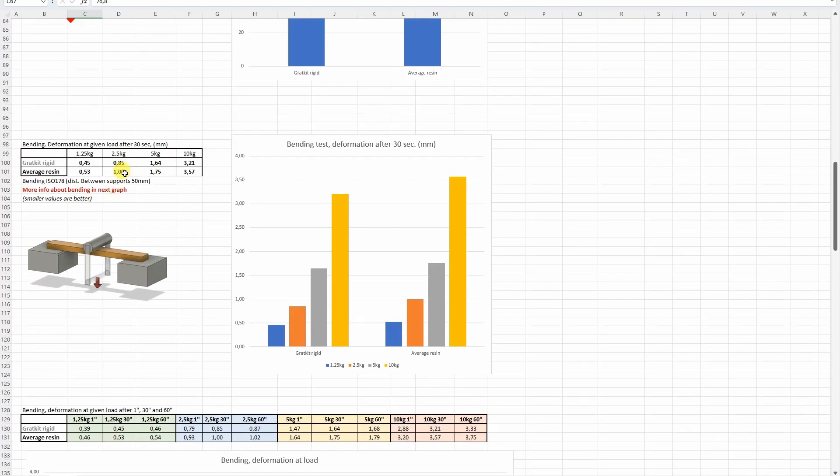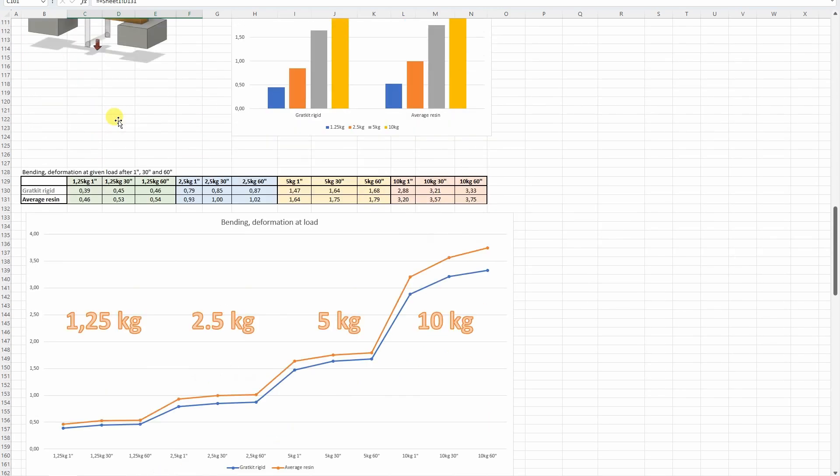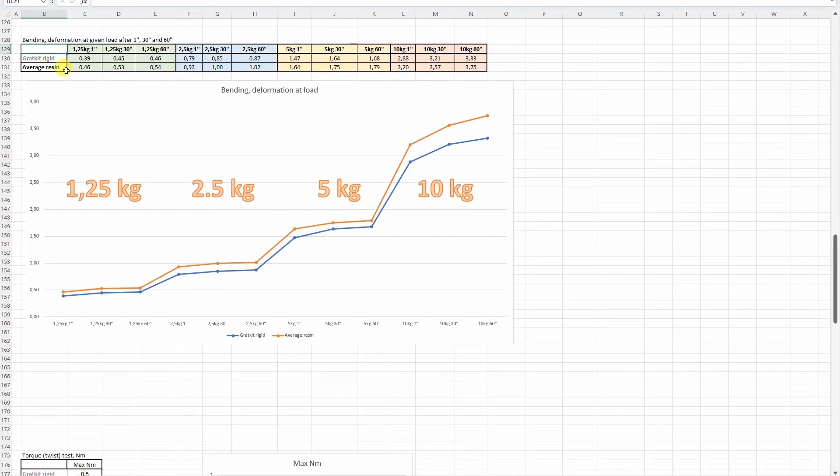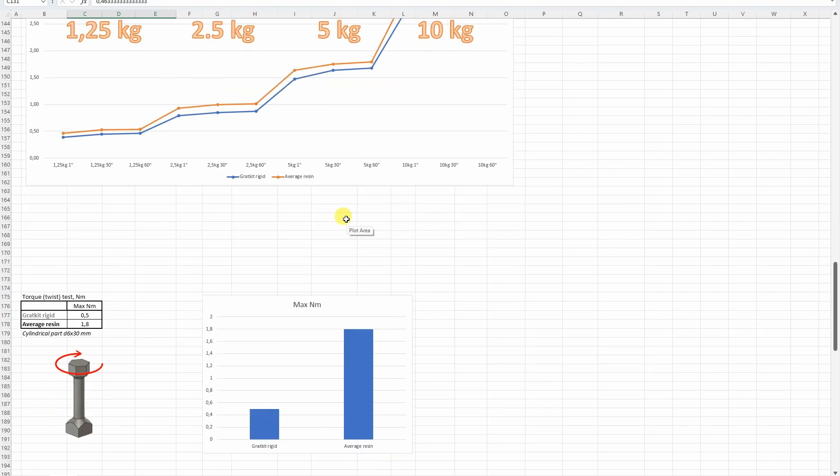And now the 3 point bending test. Again I included here some values for average resin, but these numbers are only the deformation after 30 seconds, this is more important. Here also it performs very good. Here you can see the deformation in millimeters for this load after 1, 30, and 60 seconds. Smaller values are better, so less deformation compared to the average resin. Of course, on 10 kilograms this is still too high load for this material, well even 5 kilograms. But here we can see almost horizontal line after 30 seconds, so it reduced the creeping here.